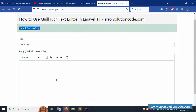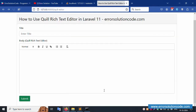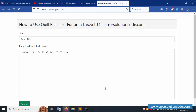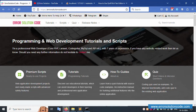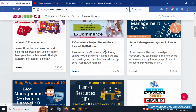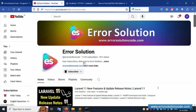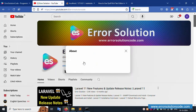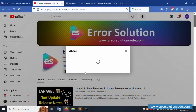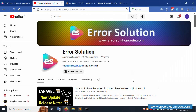If you have any doubt, please contact me at my official website errorsolutioncode.com, or via WhatsApp, Telegram, and Skype — I'm available 24/7. Please subscribe to my YouTube channel Error Solution and click the bell icon. Follow on Facebook, Instagram, and GitHub. Thank you for watching.